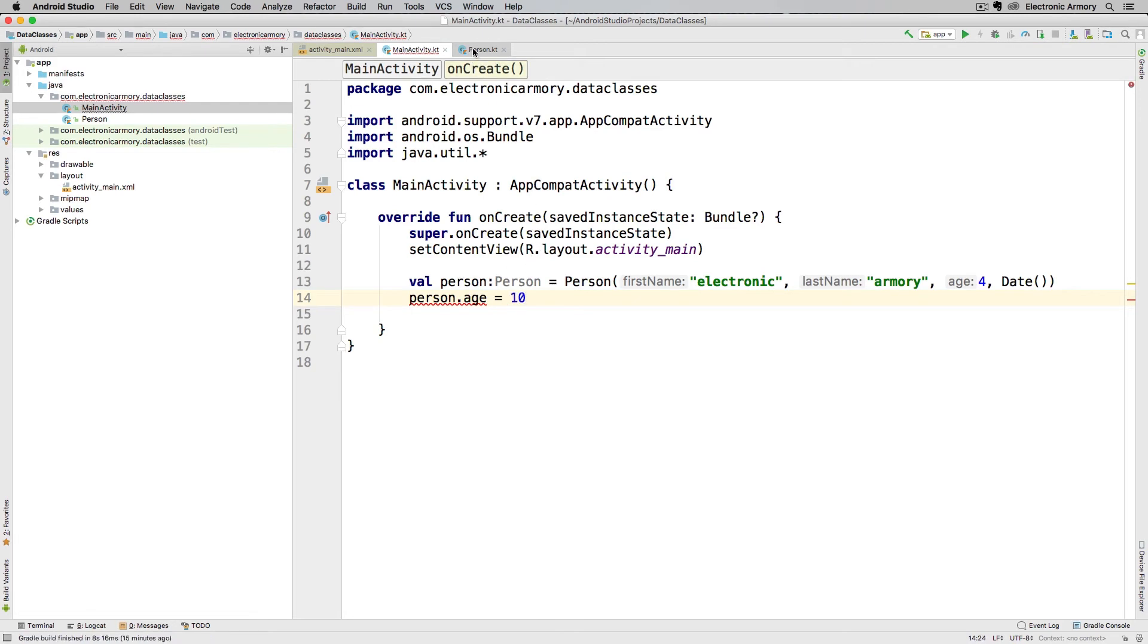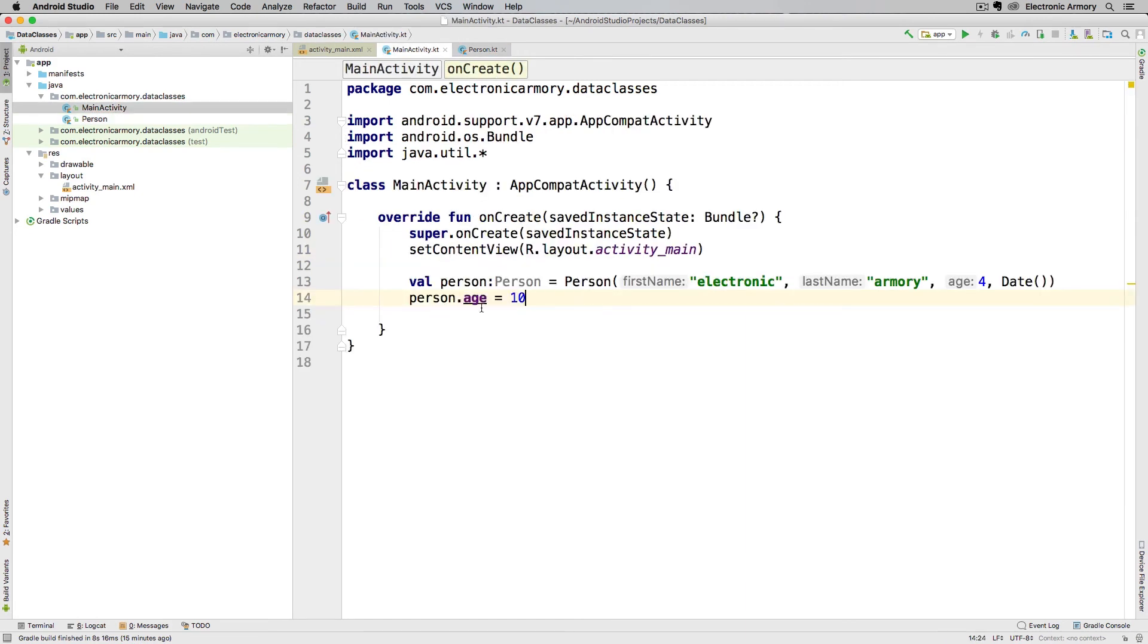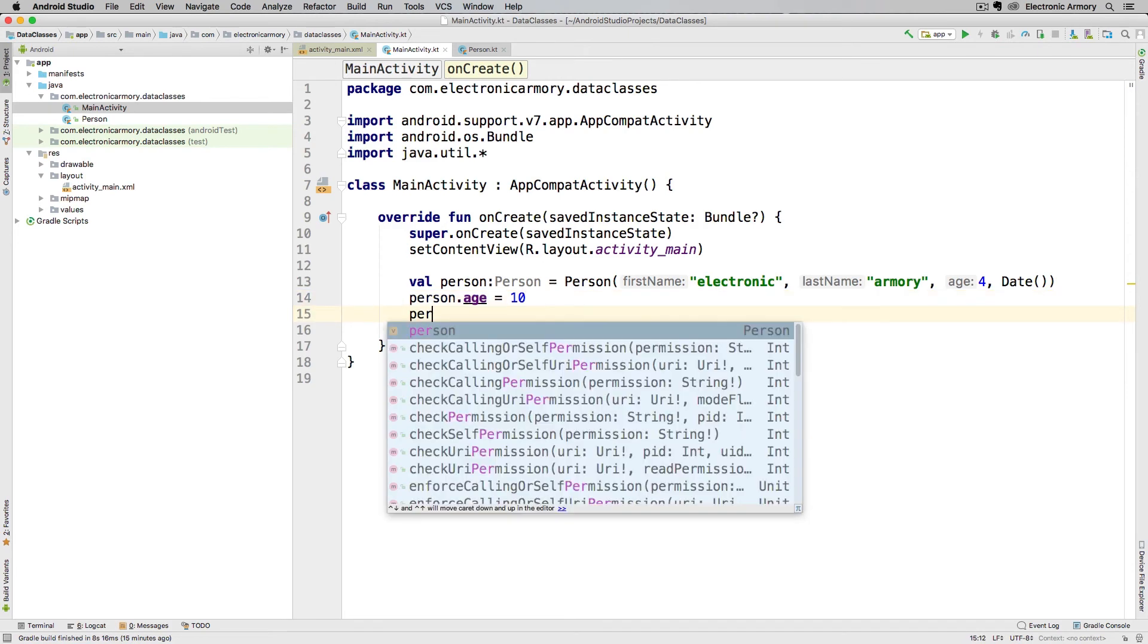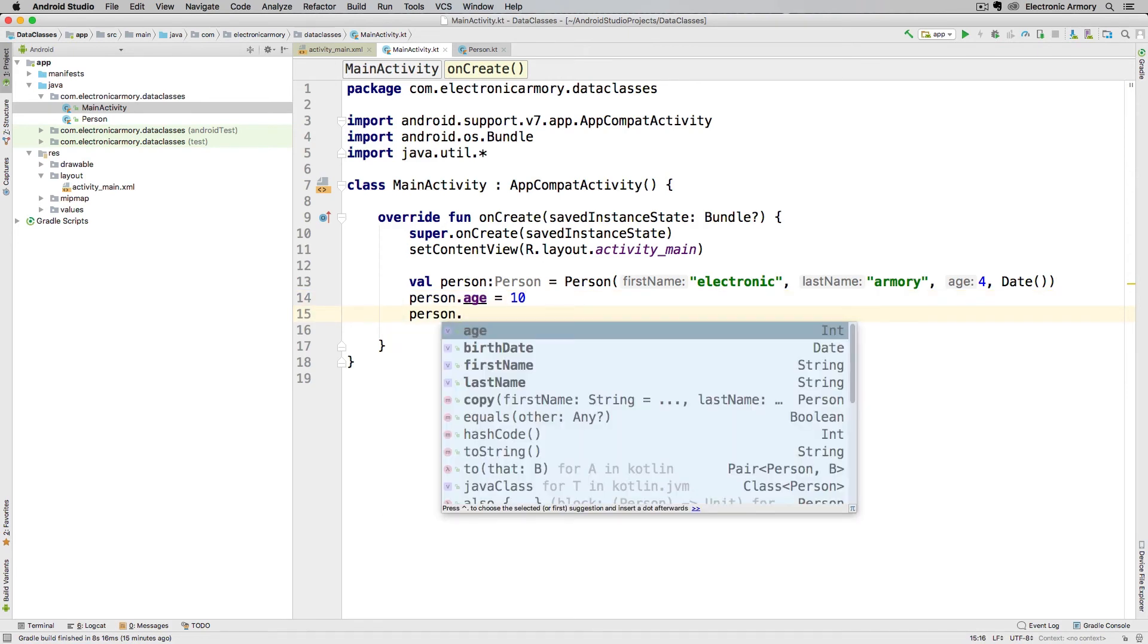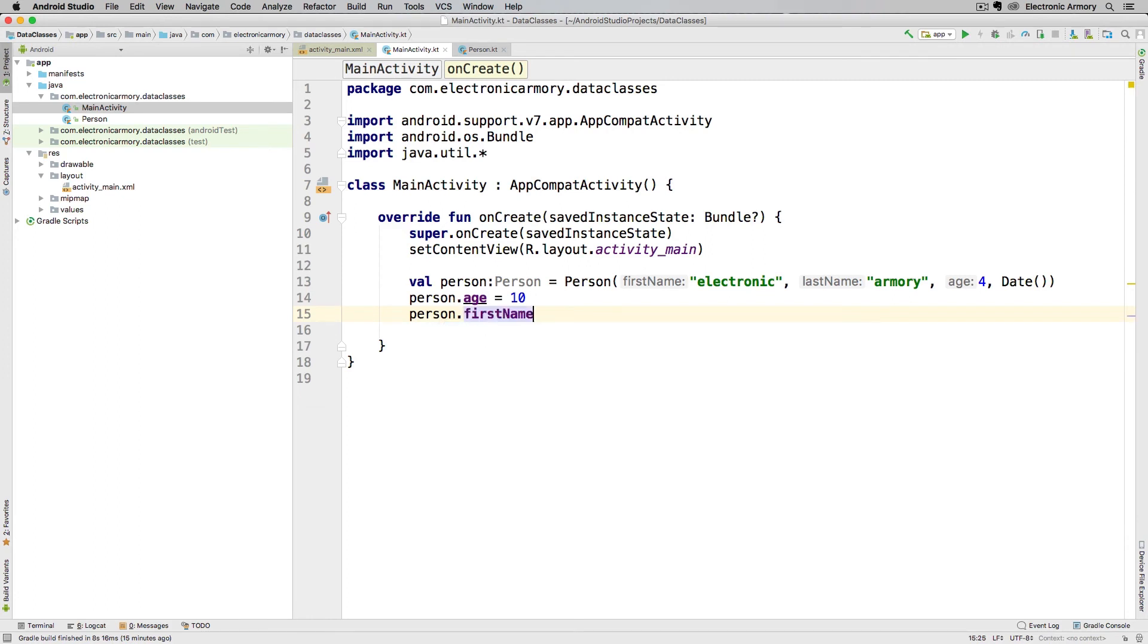But as soon as we change that back to a variable and go back, now we're able to set our age. And what the data class is doing under the hood is allowing us to set that, or it's creating a setter for that particular attribute of our class. So we can change anything that has a variable on it, or we can simply do a getter on this. So if I wanted to print this out or something, I can do that, I just can't change it.